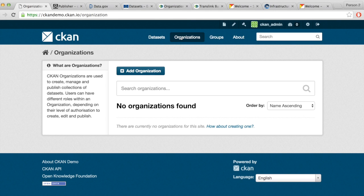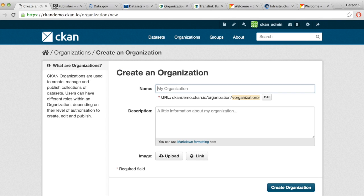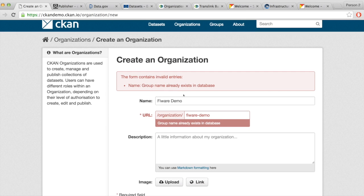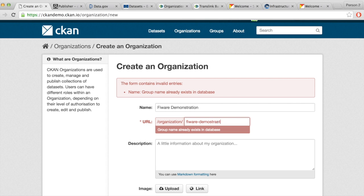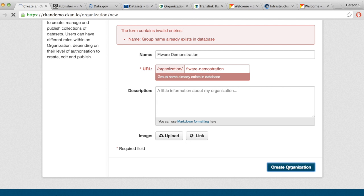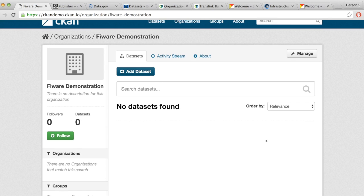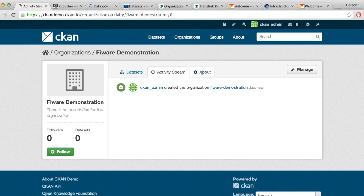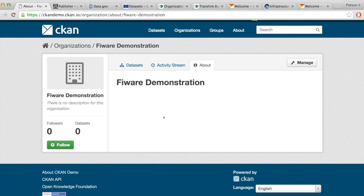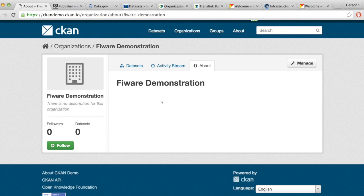Let's go back to our demo instance and create a few organizations. We'll call one of them FIWARE Demo. So we just create the organization. Once it's created, we can see an activity stream on the organization. We have an About tab where we can add additional data — basically the description of the organization — and this is where the datasets will appear once we publish them.